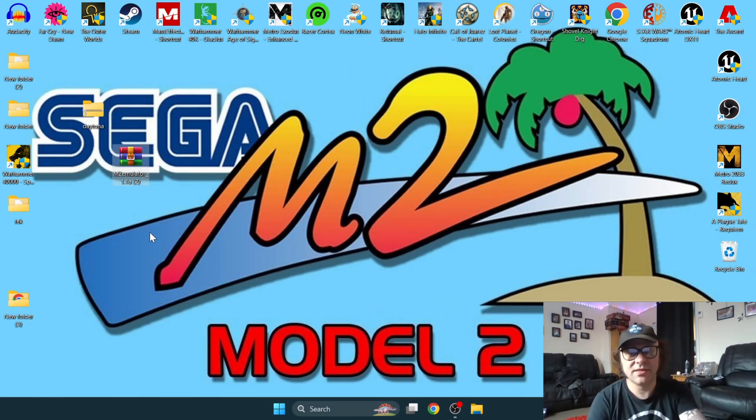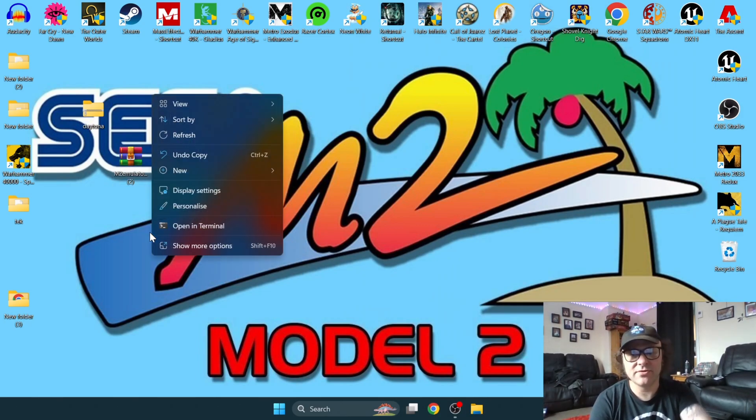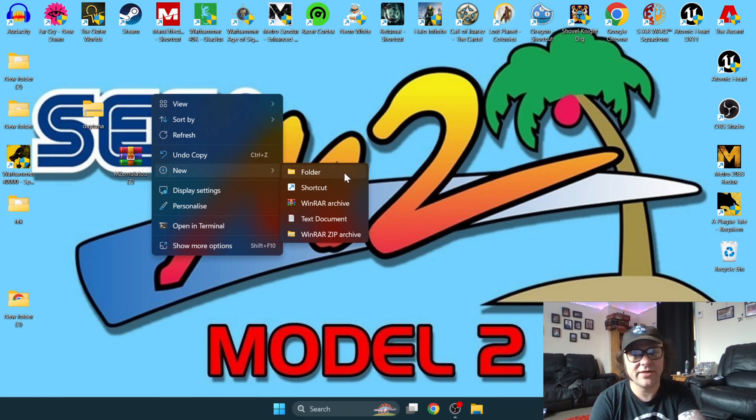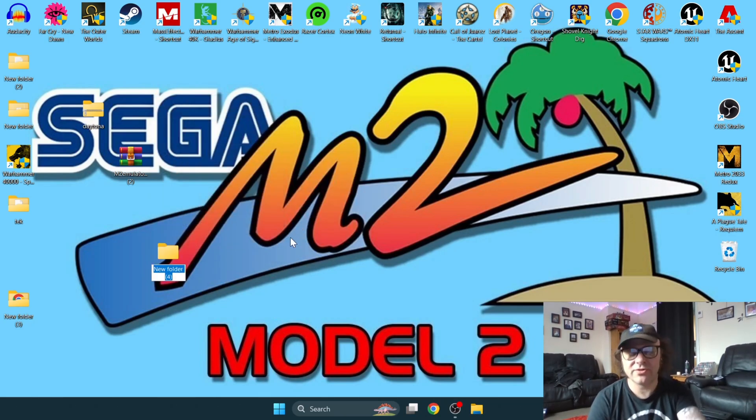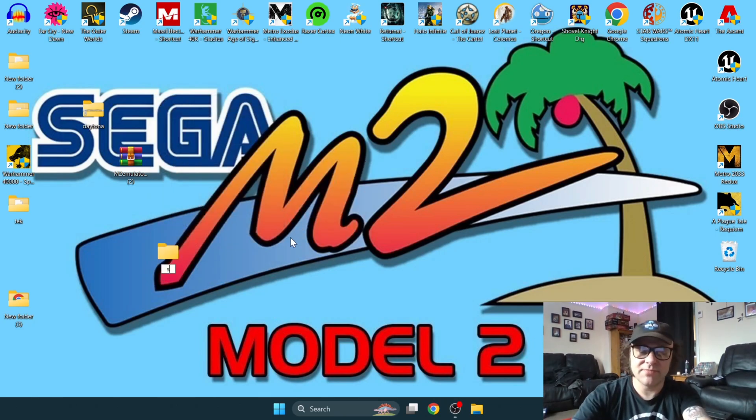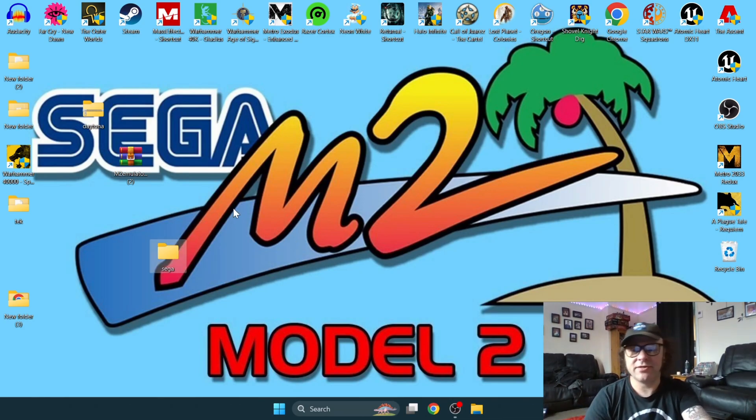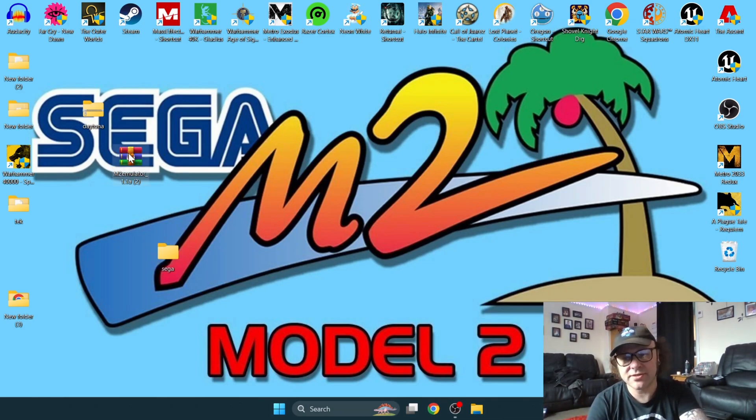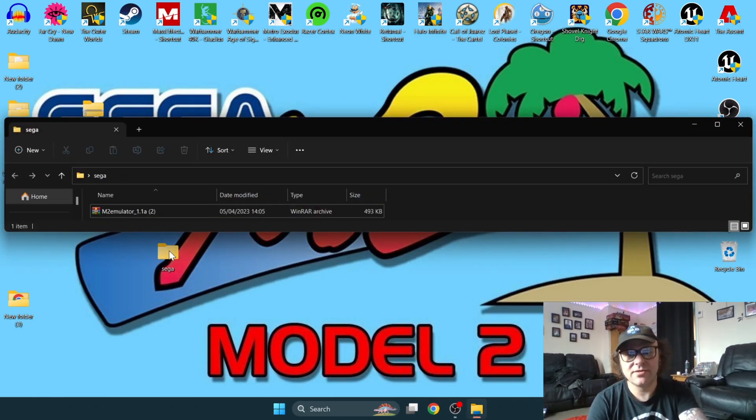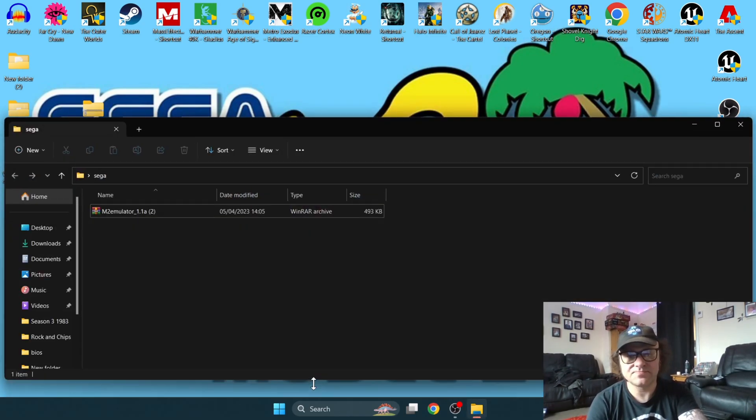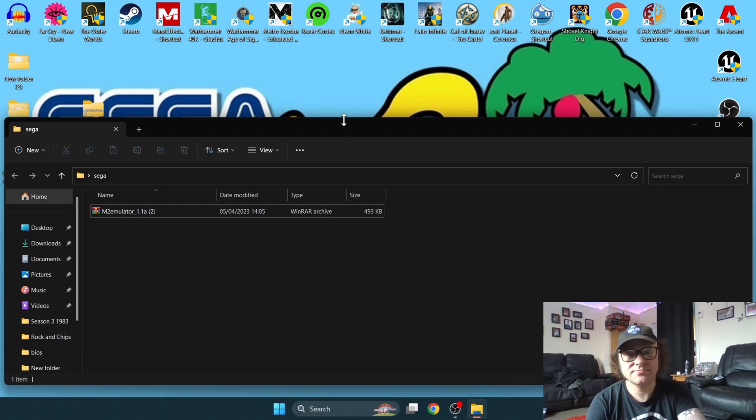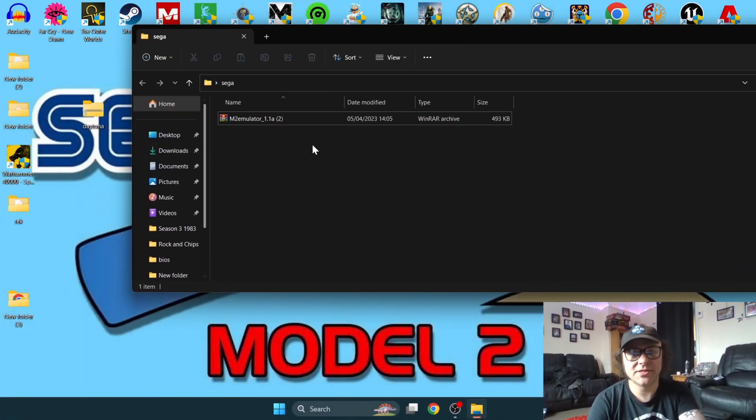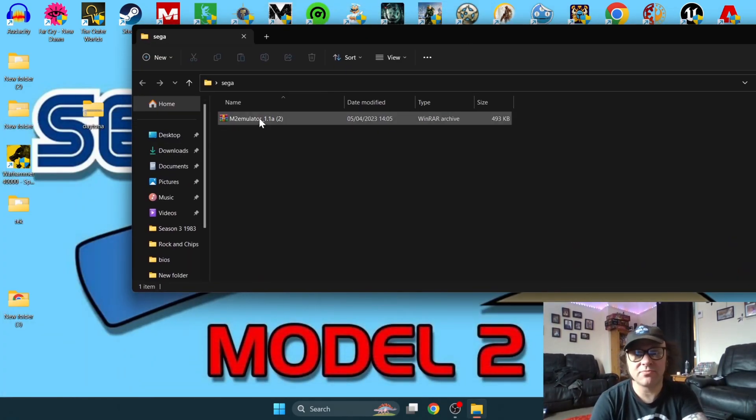Next thing you're going to want to do is create a new folder on your desktop. Left click on your desktop, new folder, and simply call this folder Sega. You can drag the emulator you just downloaded into this folder. Just open up the folder and once inside we need to extract what we just downloaded.